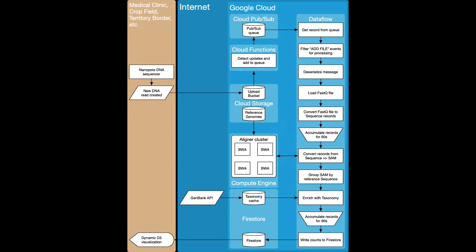For example, the sequencing could be happening in a medical or veterinary clinic, in an agricultural field, or at customs and border control. In the upper left part of the lane is the nanopore sequencer itself and it's emitting DNA reads. In the lower part of the lane is the result of the analysis visualized, which is what I was showing you a moment ago.